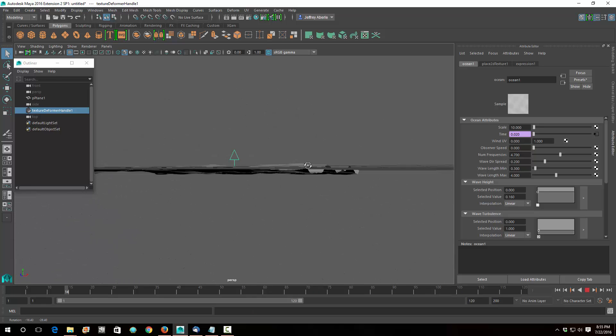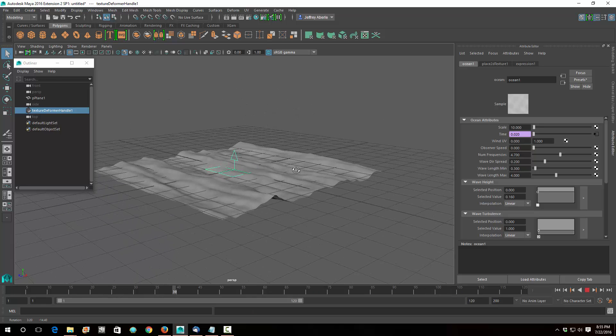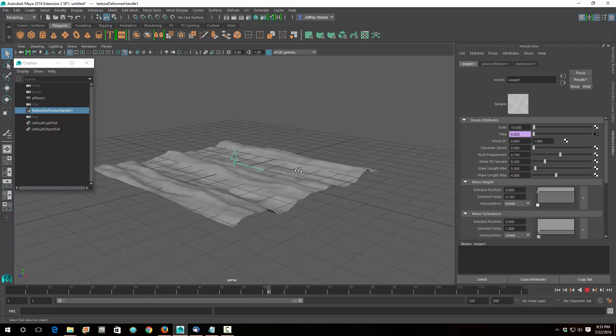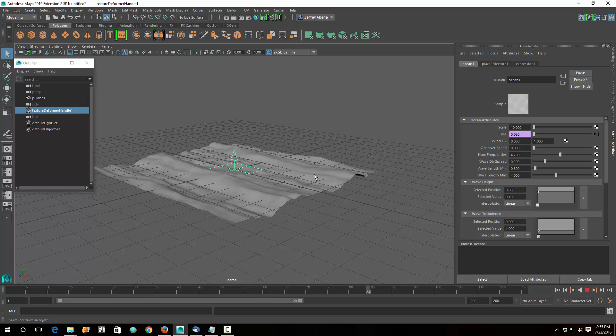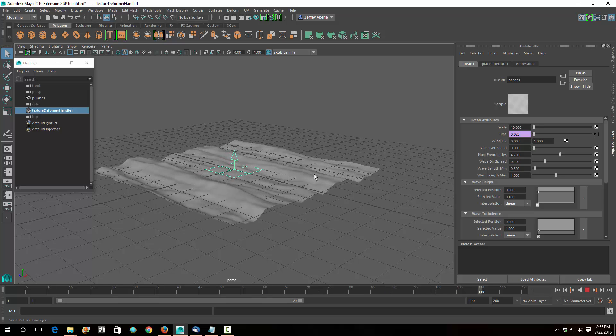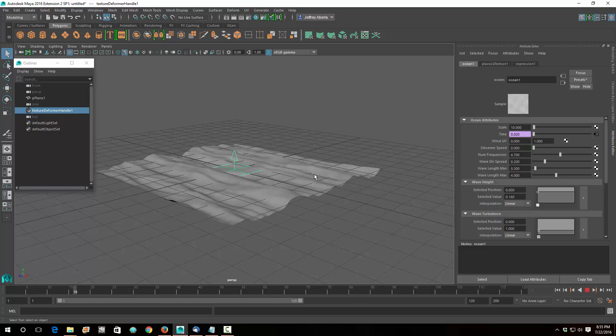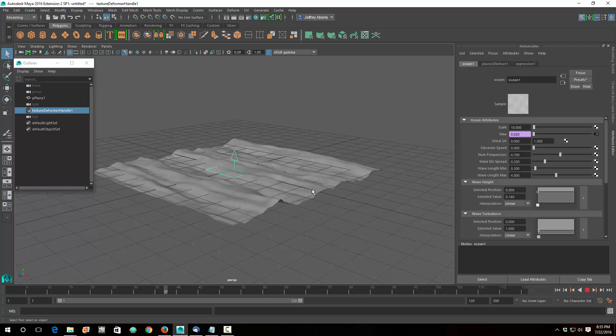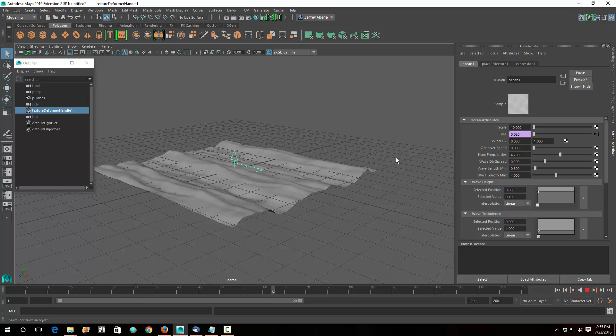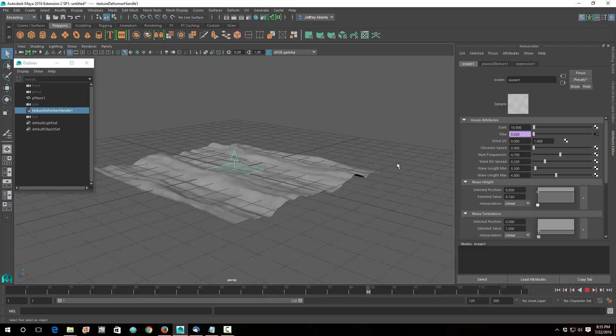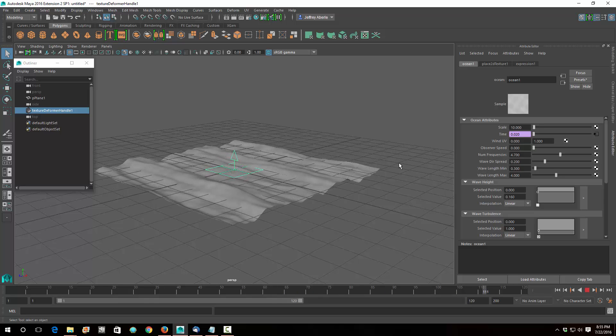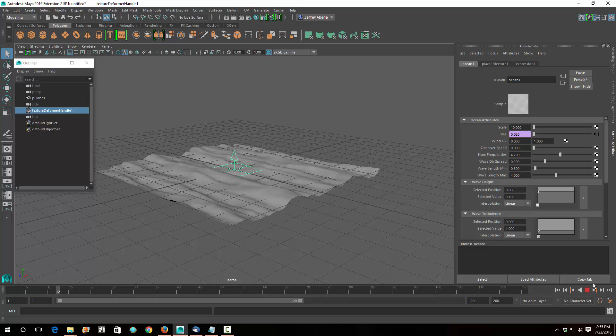So this is how you make this linear deformer. We're going to use this as an accelerator then for a Bifrost simulation. So I hope that was helpful and kind of fun to do. That's all. I hope that was helpful.